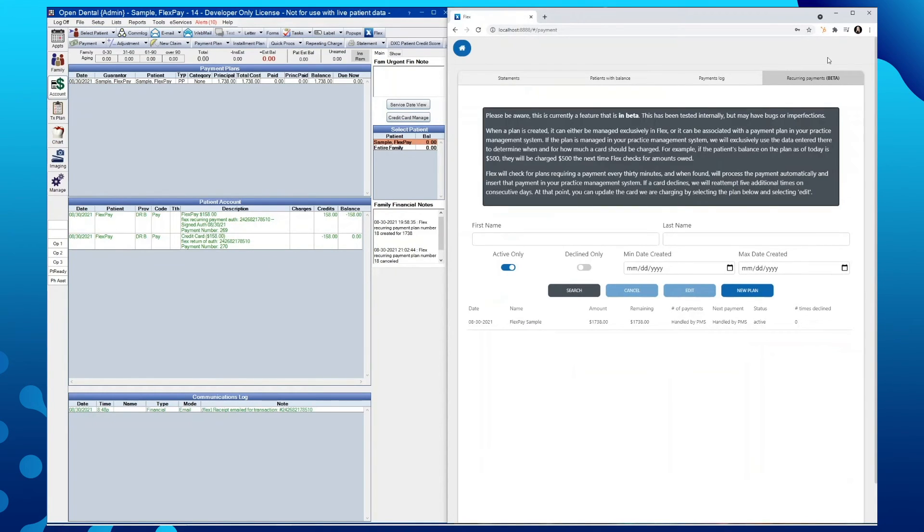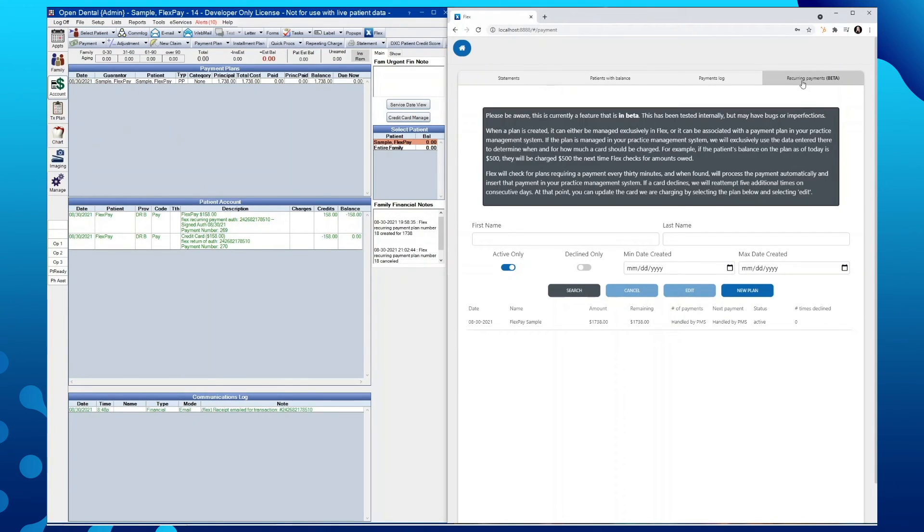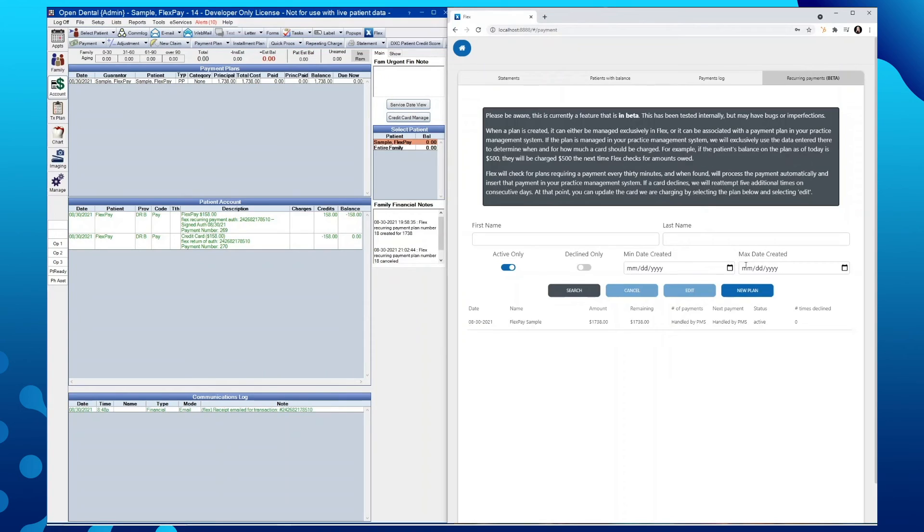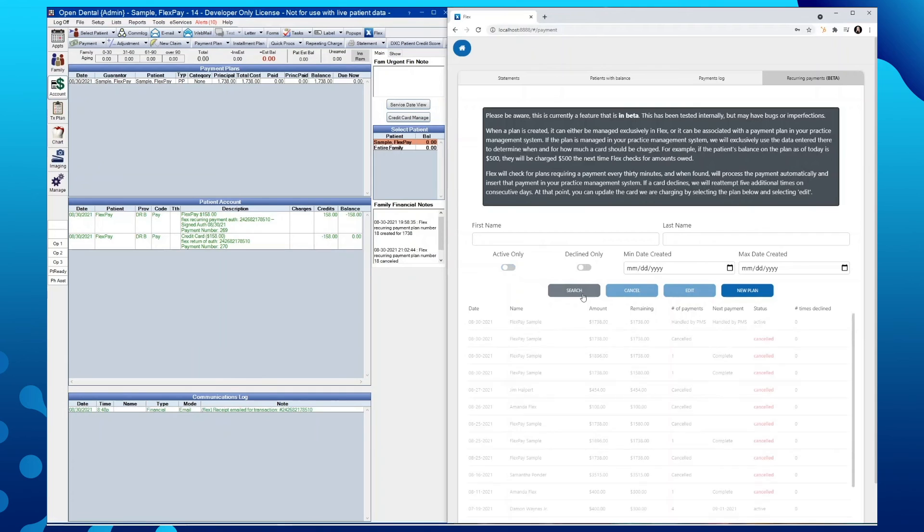Now that we have gone over the two ways in which a plan can be created either from within Flex directly or within Flex by linking it to a payment plan set forth from within Open Dental, we'll review our search filters. From our recurring payments tab, you can search by first and last name, a minimum date created, and maximum date created. You'll also see toggles here to where you can search for only active payment plans, declined payment plans only, or if both of these are toggled off, we can also see any payment plans that have been cancelled.